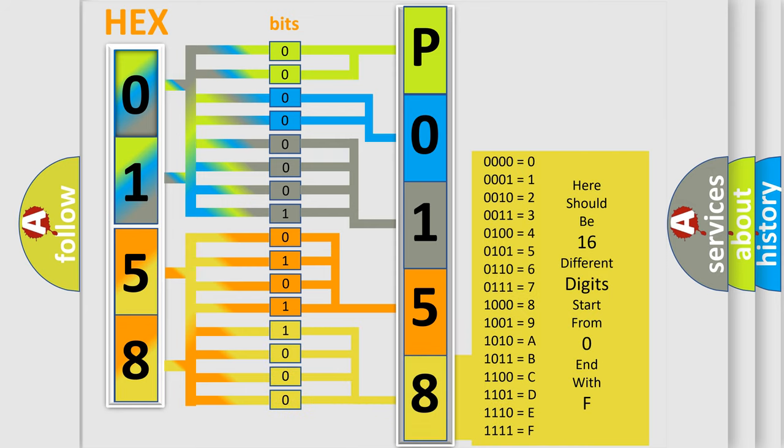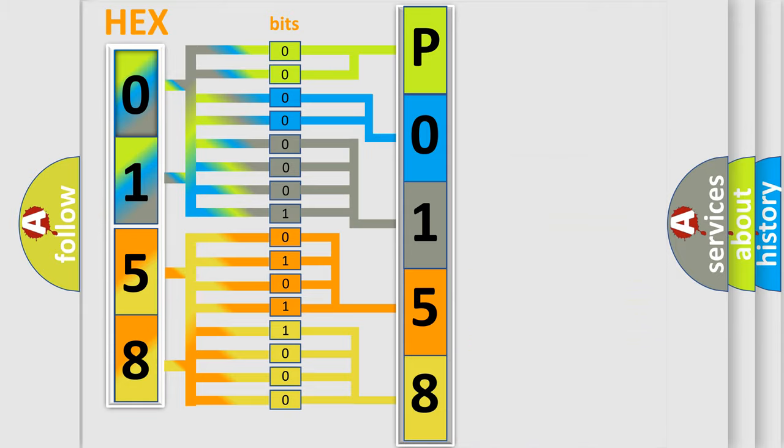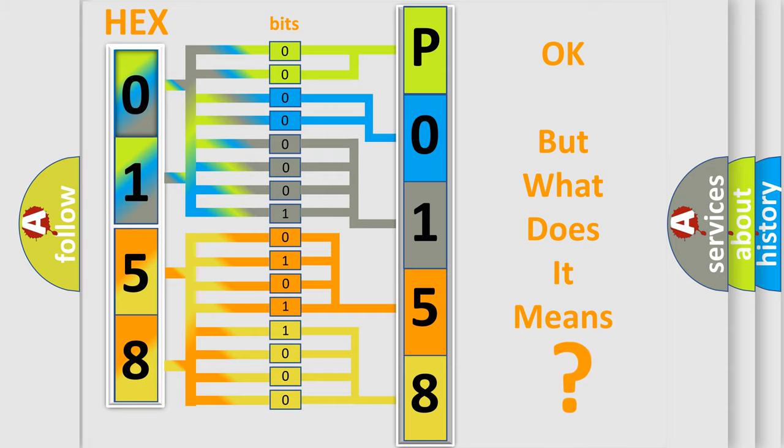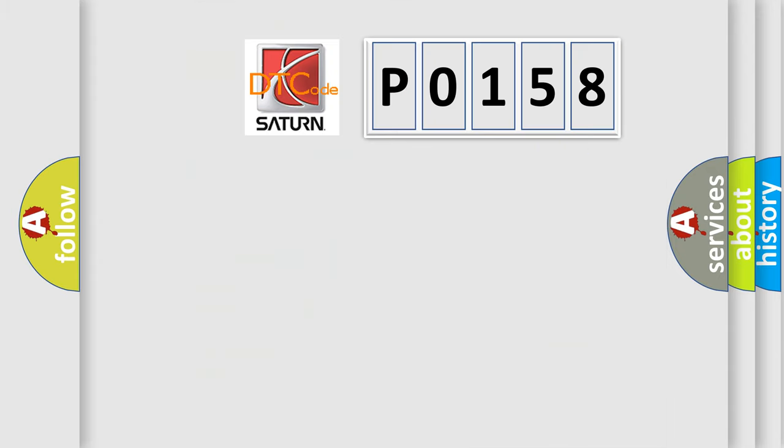We now know in what way the diagnostic tool translates the received information into a more comprehensible format. The number itself does not make sense to us if we cannot assign information about what it actually expresses. So,